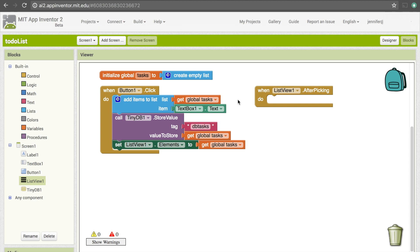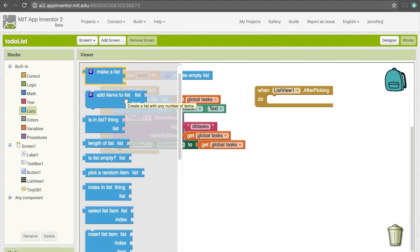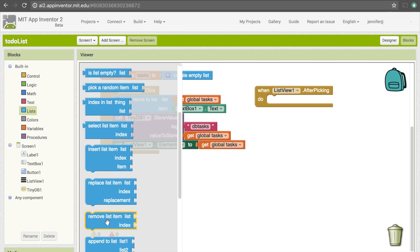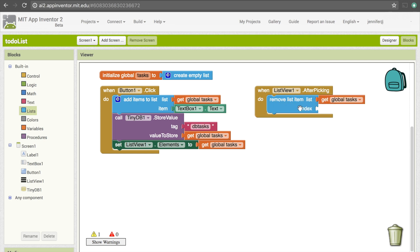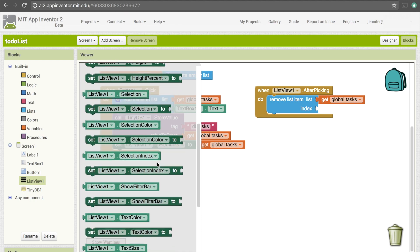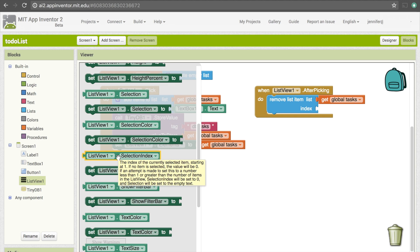The first thing we want to do is instead of adding an item to tasks, we're going to be removing one. Go under Lists and there's 'remove list item — list and index'. It's asking for the list we're removing from, which is global tasks. Now it's asking for the index rather than the item itself. The index is just the position of that task in our task list. If we go under ListView1, there's 'ListView1.SelectionIndex', which tells us the index of our selection in the list view — that's exactly what we want.